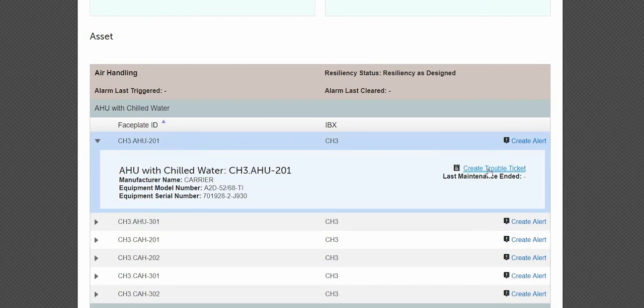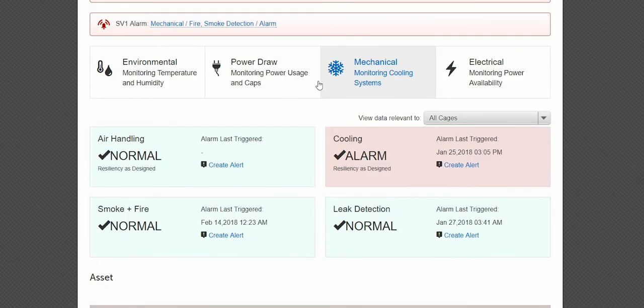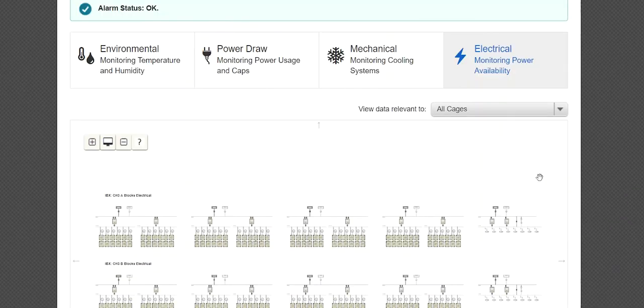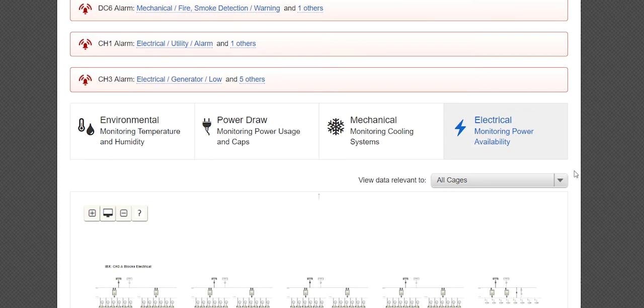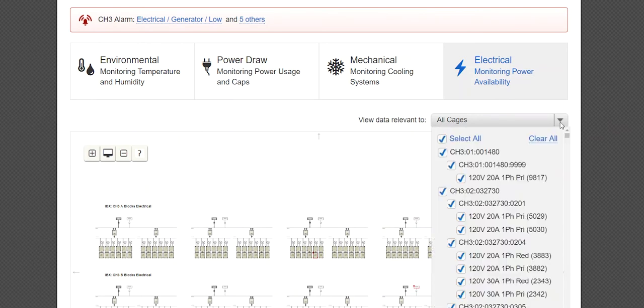Finally, scroll back to the top and click the Electrical tab. The main section includes a dynamic one-line electrical hierarchy that provides details into active alarms, paths of power, and redundancy design.